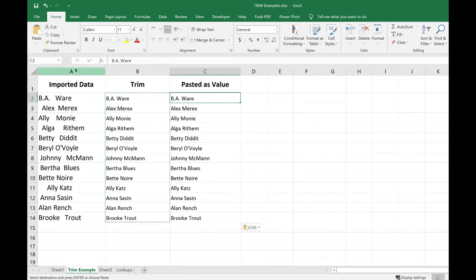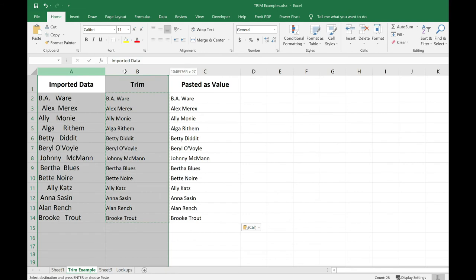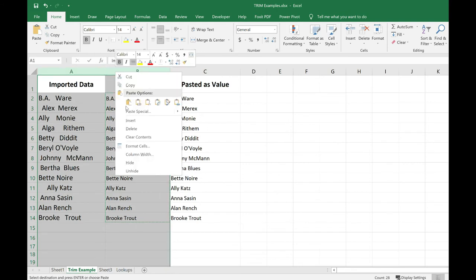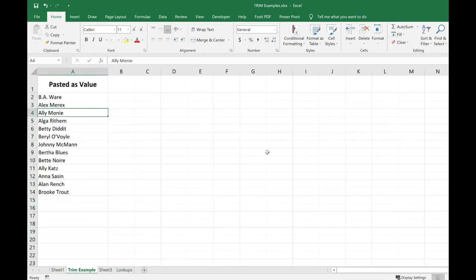So now I can actually get rid of columns A and B, and I'm left with my cleaned up data.